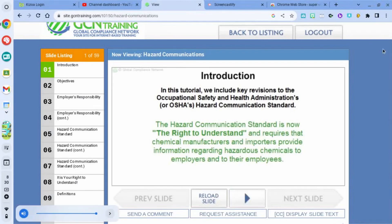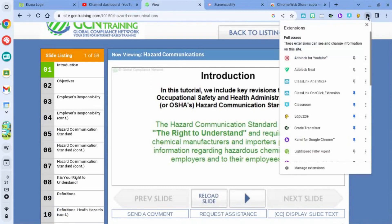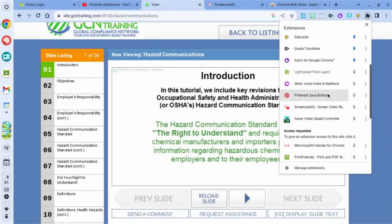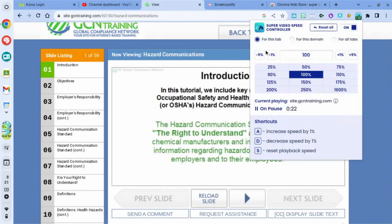Now I'm going to go up to my extensions. If you're not sure how to do that on a Chromebook, there's a little puzzle piece icon that says Extensions. I'll scroll down — these are all the extensions I have on the Chromebook — and I'm going to go to the one that says Super Video Speed Controller. When I click on it, a pop-up comes up where I can change the speed.